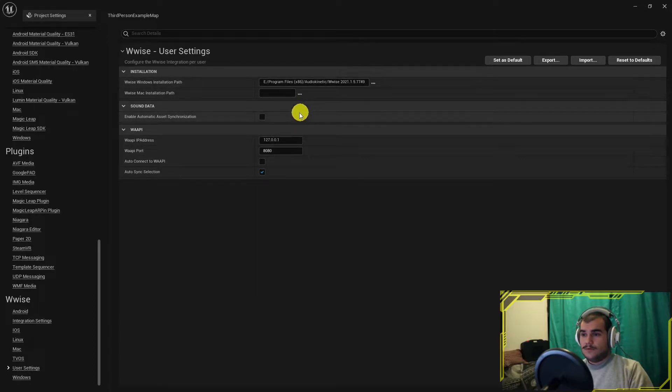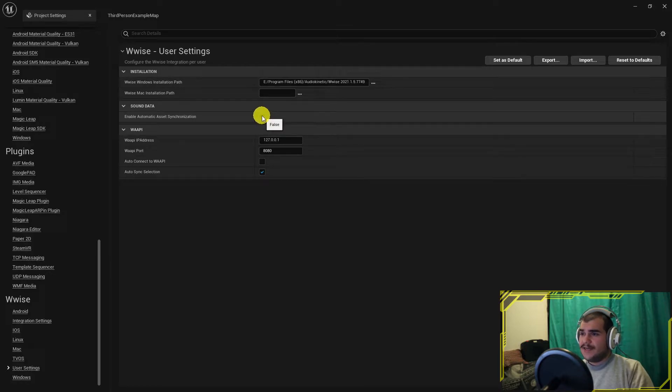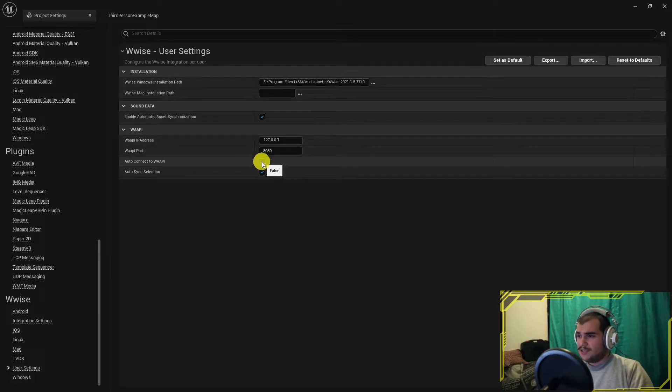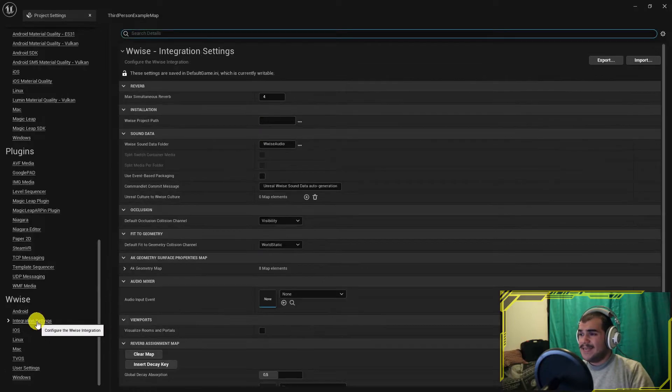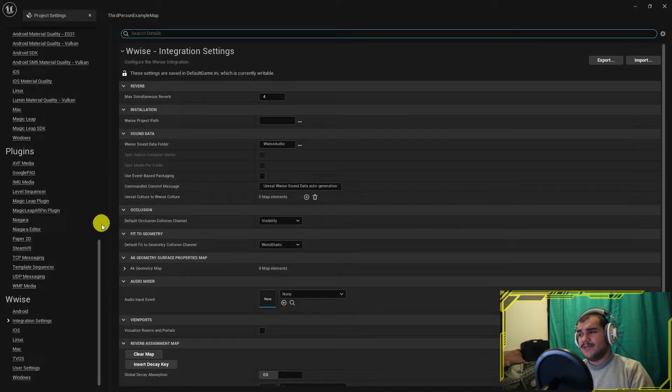I also enable asset synchronization and auto Waapi connection. Go to integration settings and enable event based packaging.